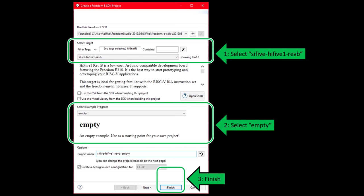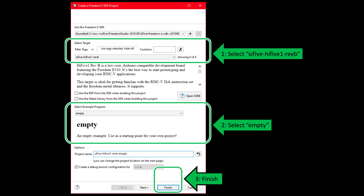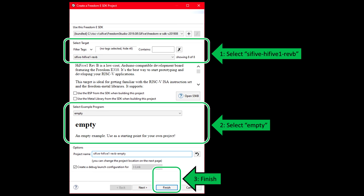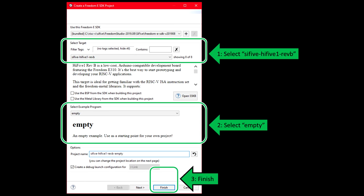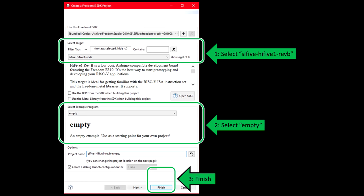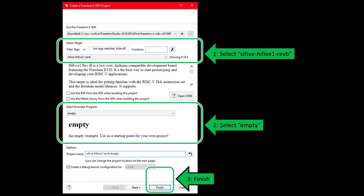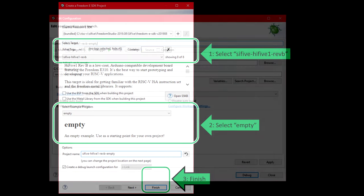This will give your project the default name of sifive-hifive-1-revb-empty, or something similar. But, in the project name field, you can pretty much rename it to anything that doesn't contain any spaces. Renaming is optional, so pick whichever name you prefer, and then click Finish.